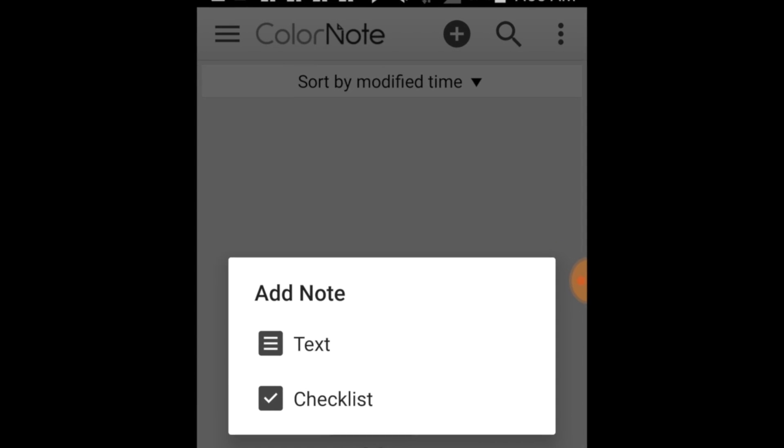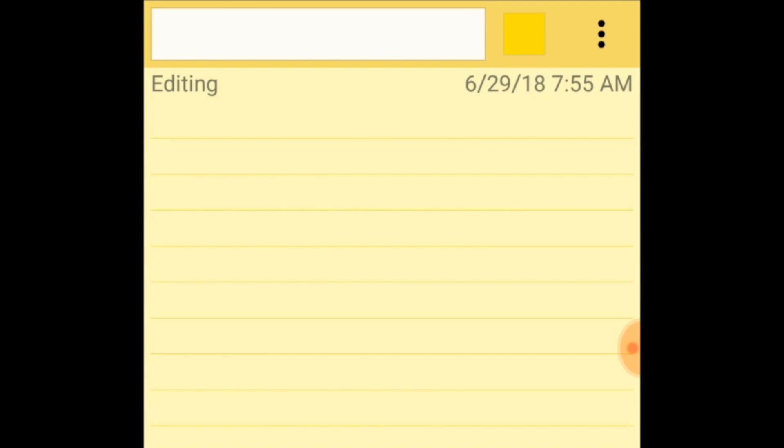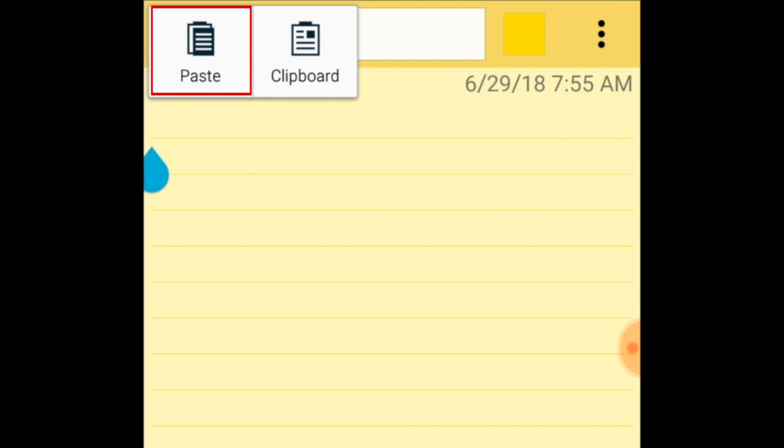Once you've opened the page where you want to paste the text, hold your finger in the empty space in the text box, then tap Paste in the menu that appears.